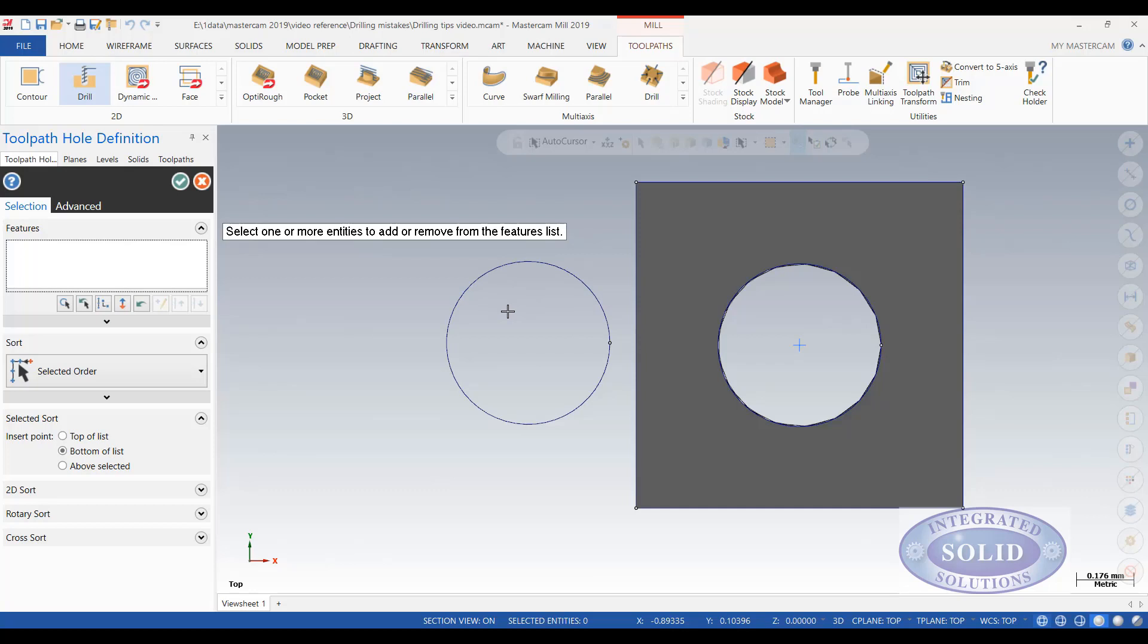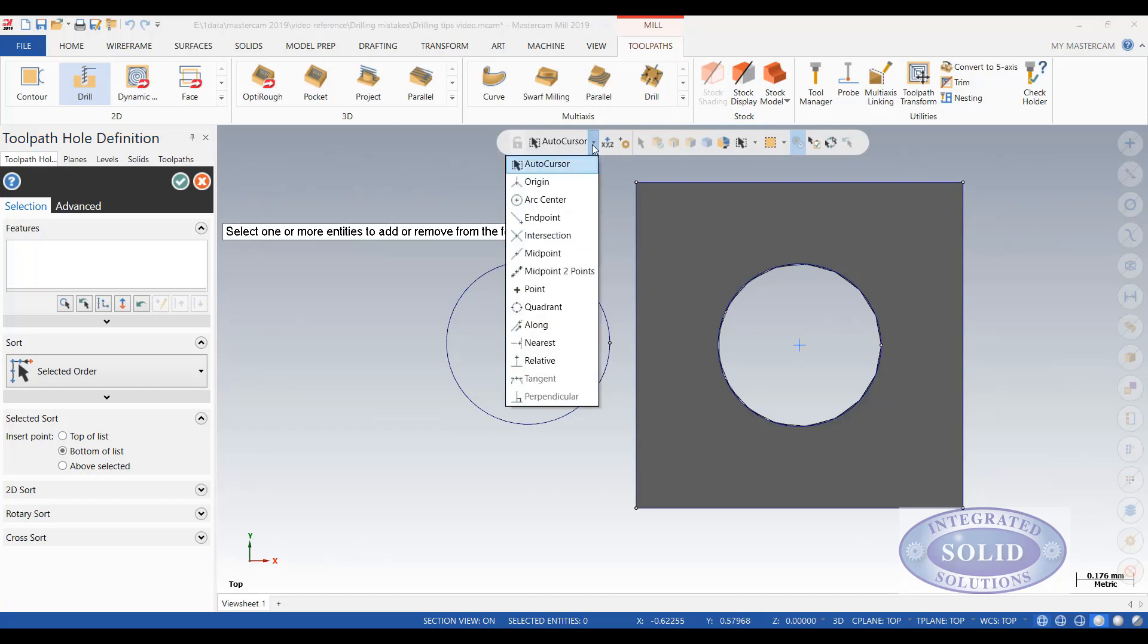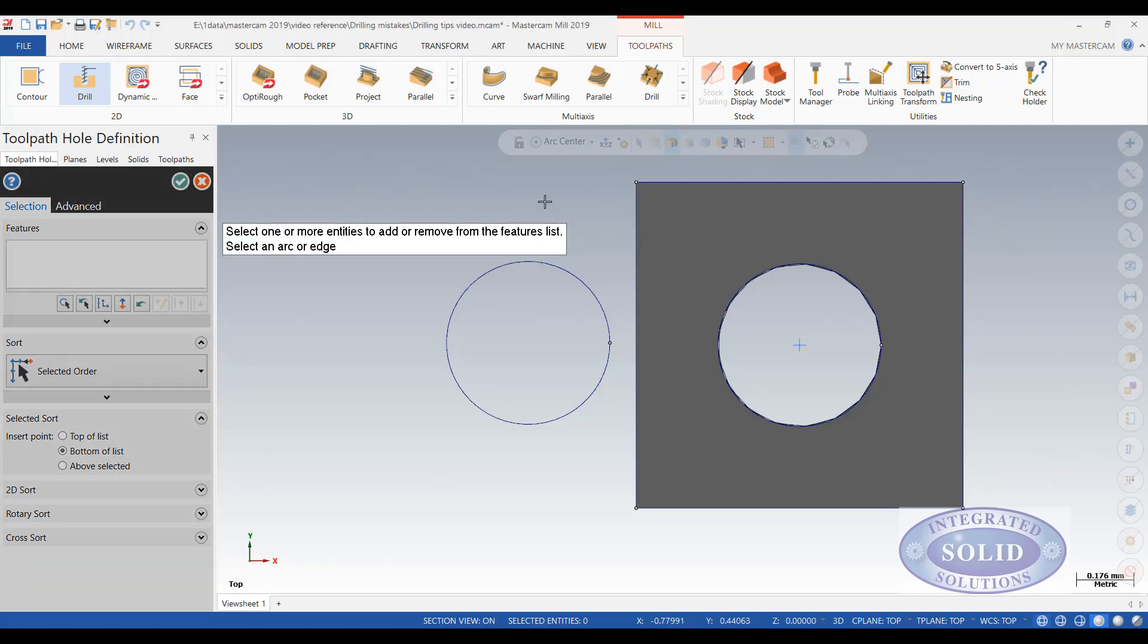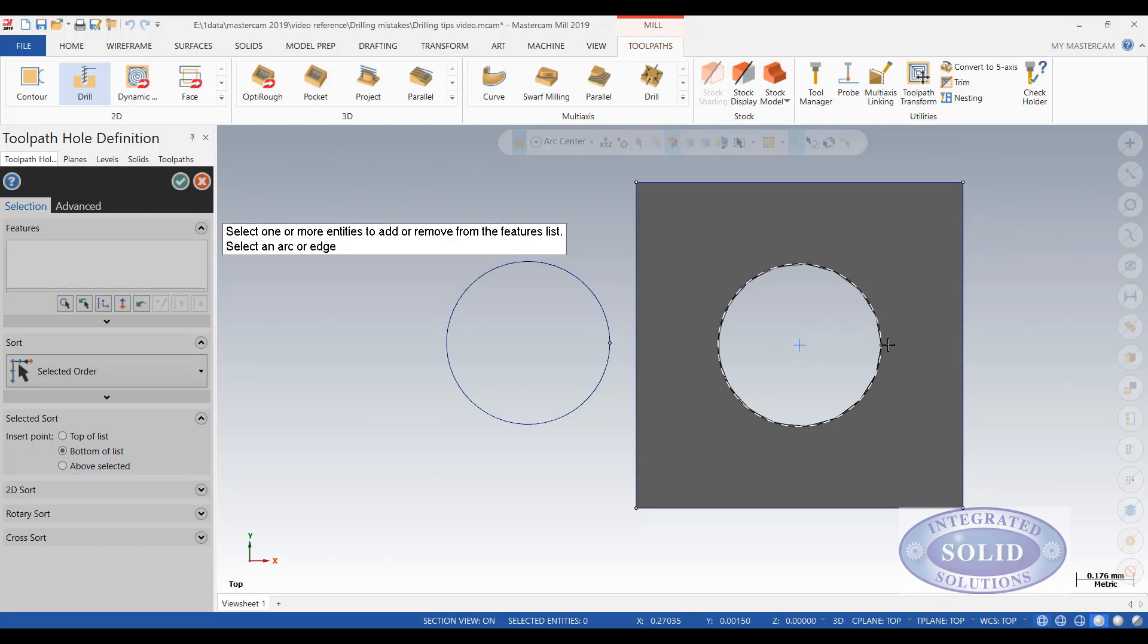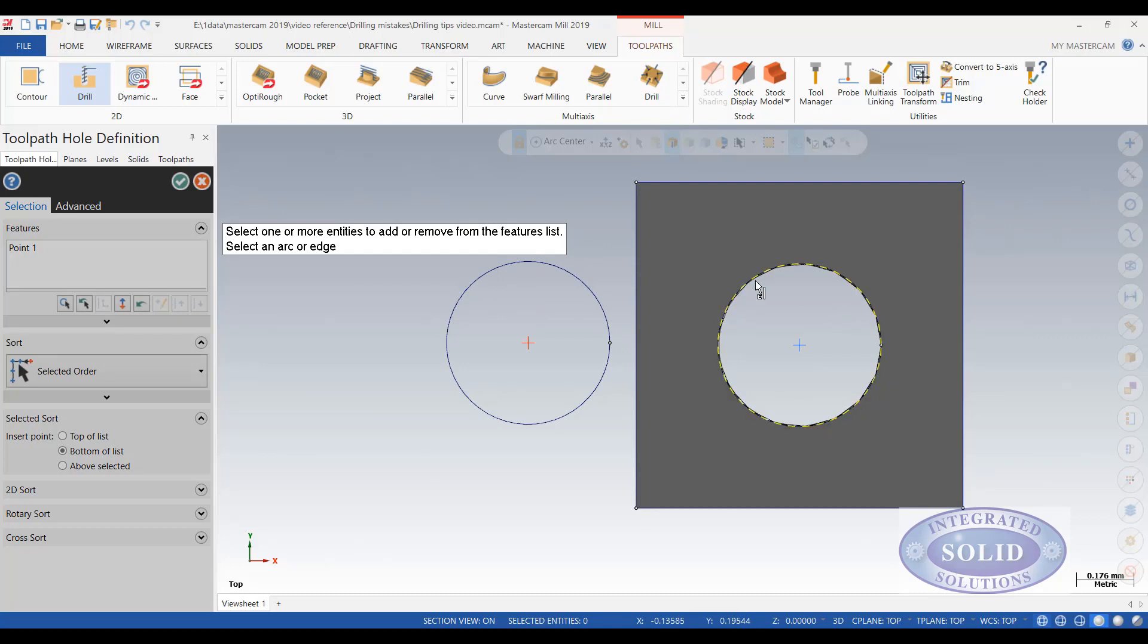The other thing you can do to prevent this issue from happening is go to your selection bar here. And under the pull down pick arc center. And I'll lock that. This does not allow me to pick the other two points anymore on either the solid or the wireframe. I'm going to automatically get the center of my circles.